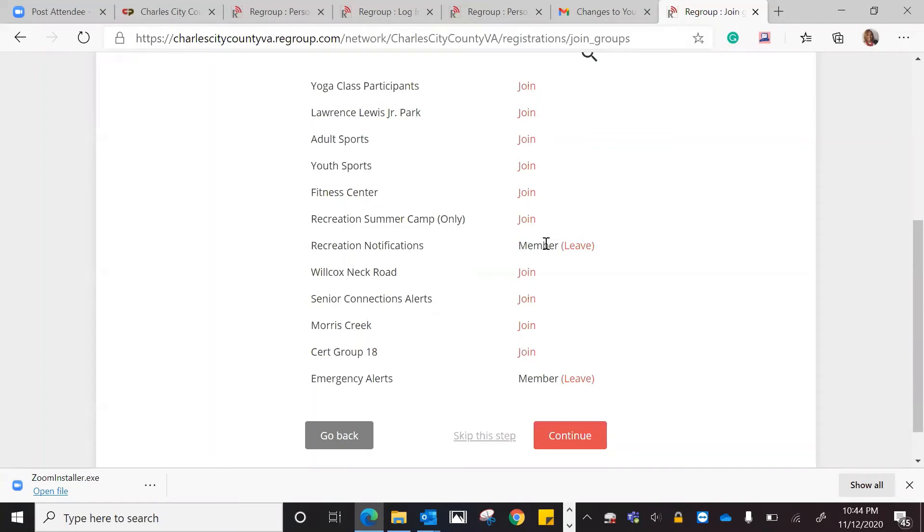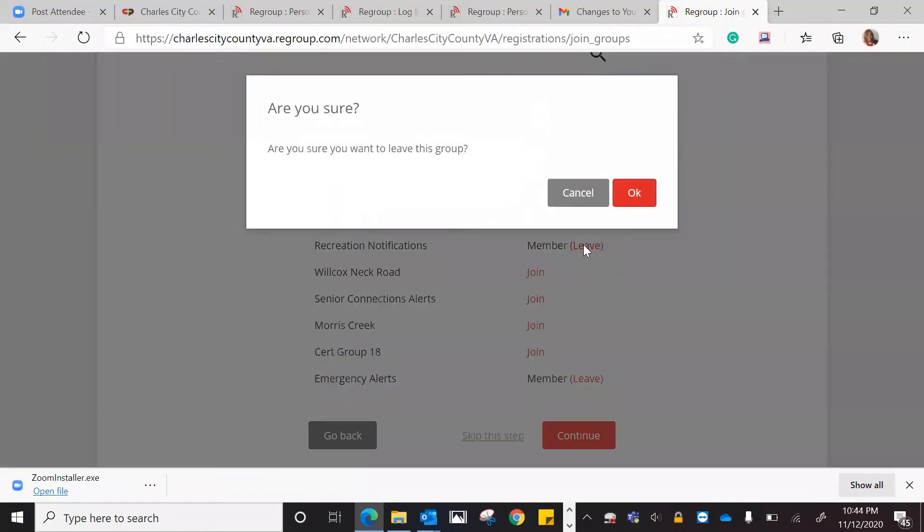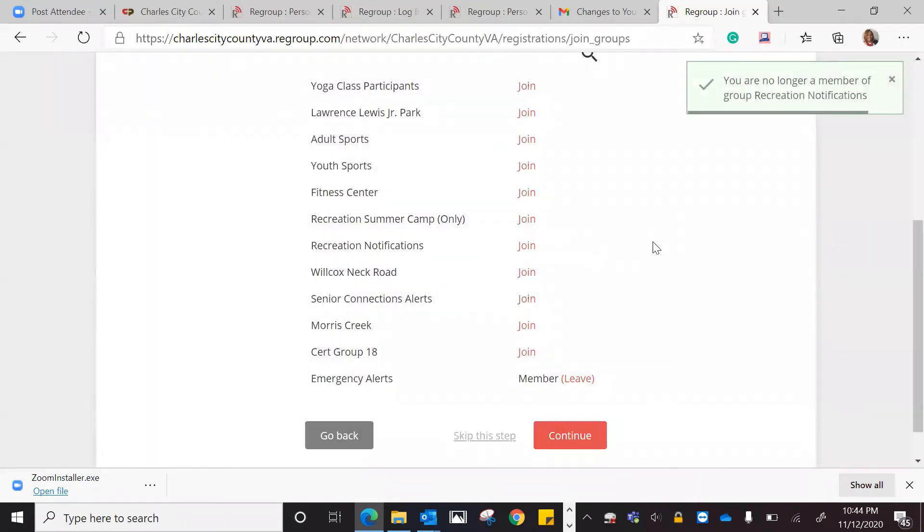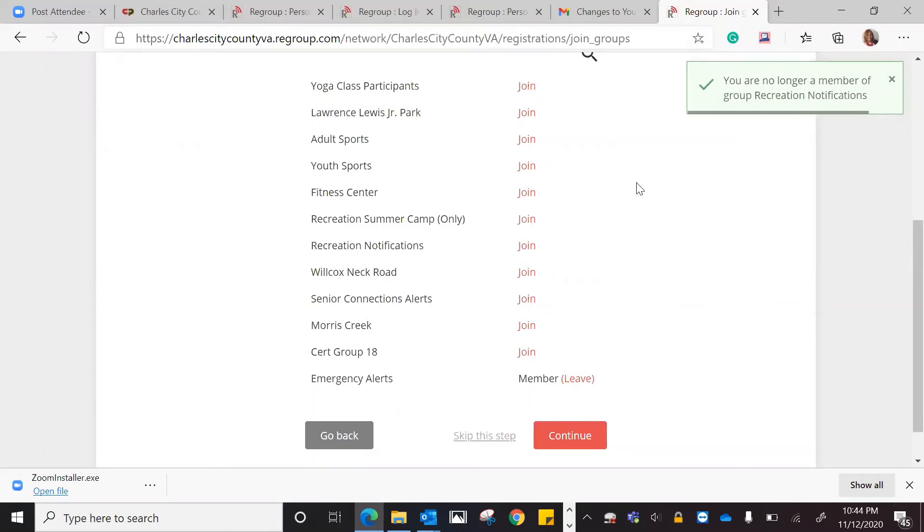Before you actually go through the process, if you think, well, I really don't want to receive notifications from the rec, you can leave. It says, are you sure you want to leave this group? And I hit okay. As you can see, it says you're no longer a member of group recreation notifications. The word member is not there, so I will not receive those notifications.